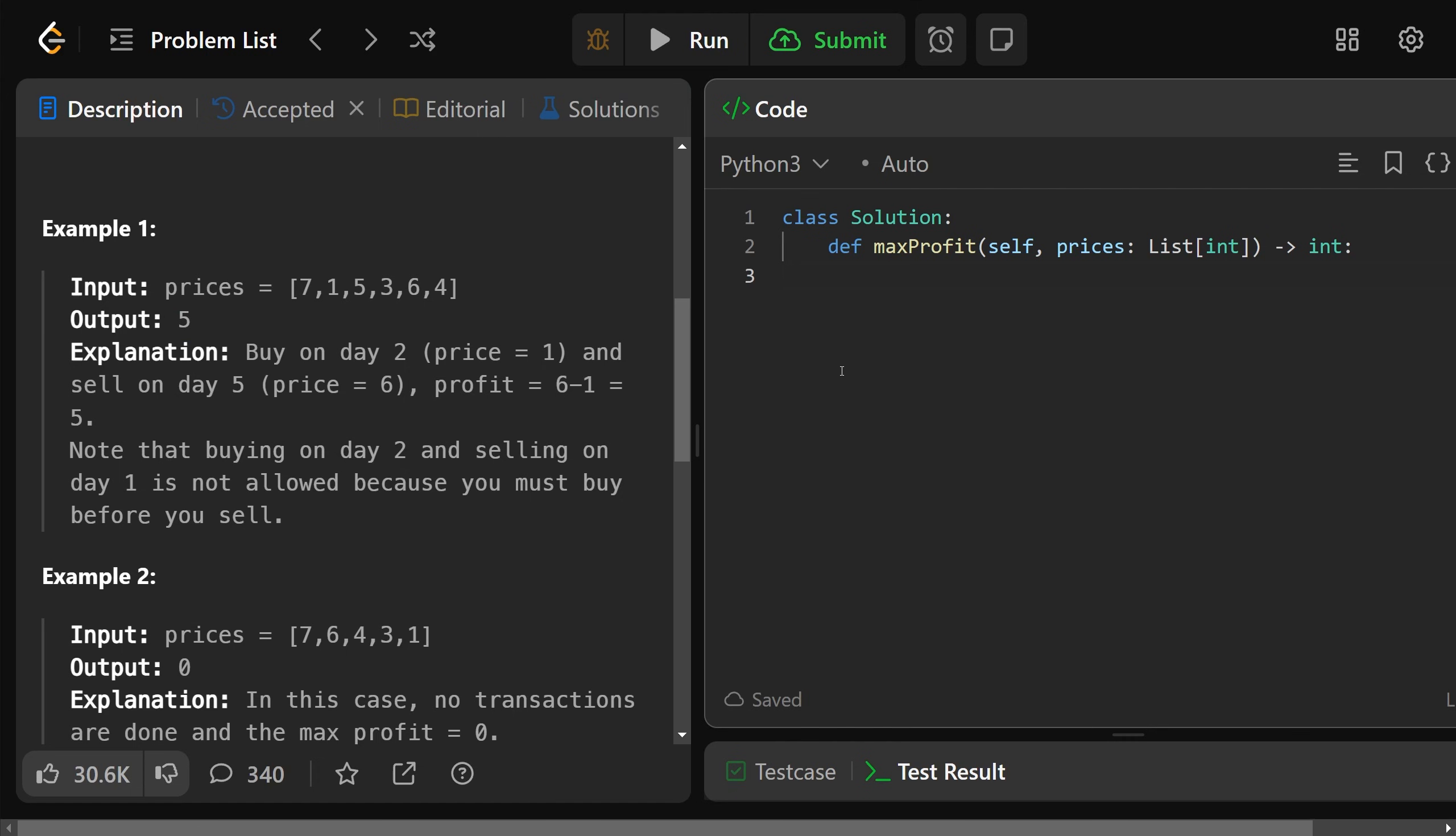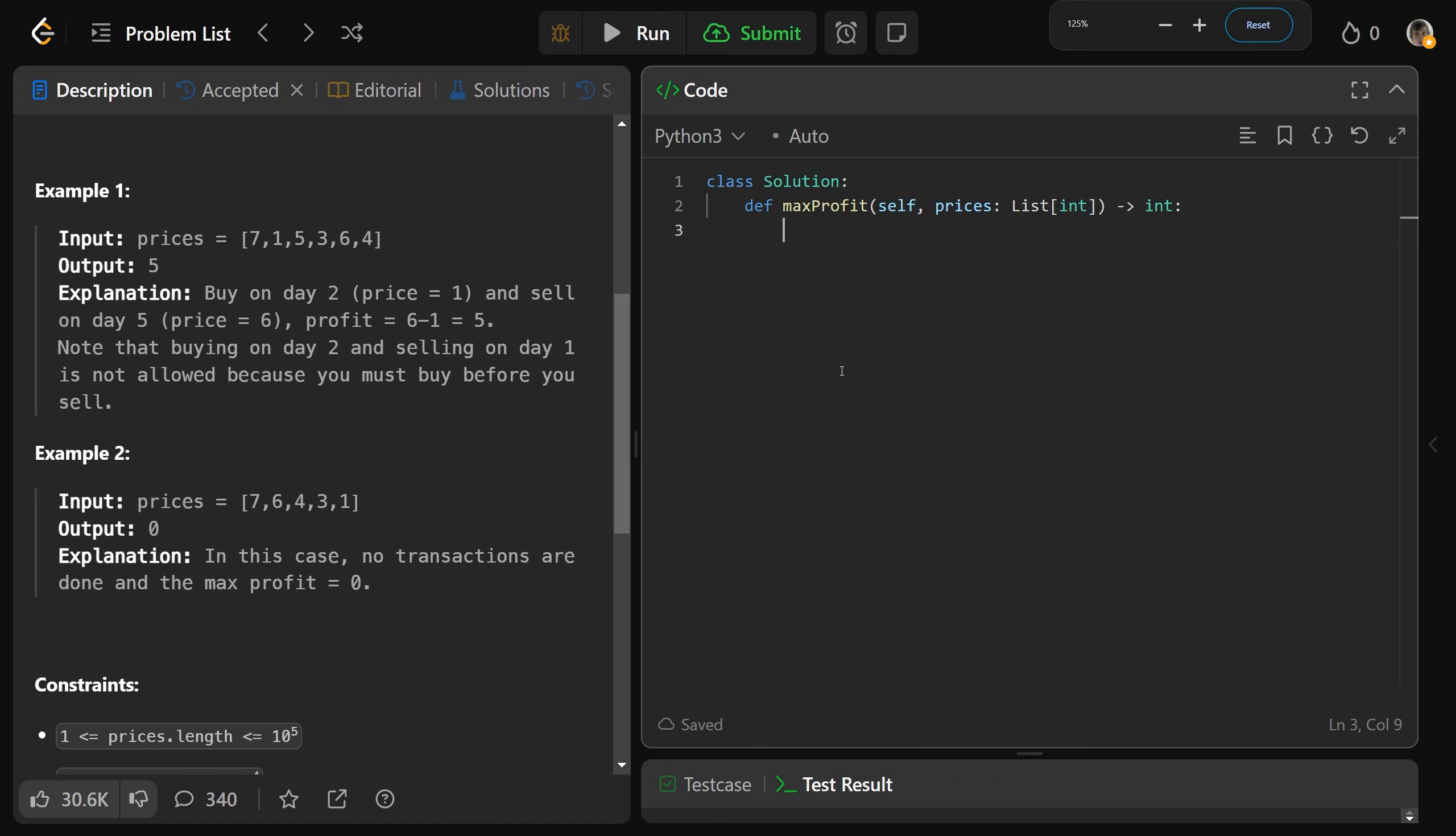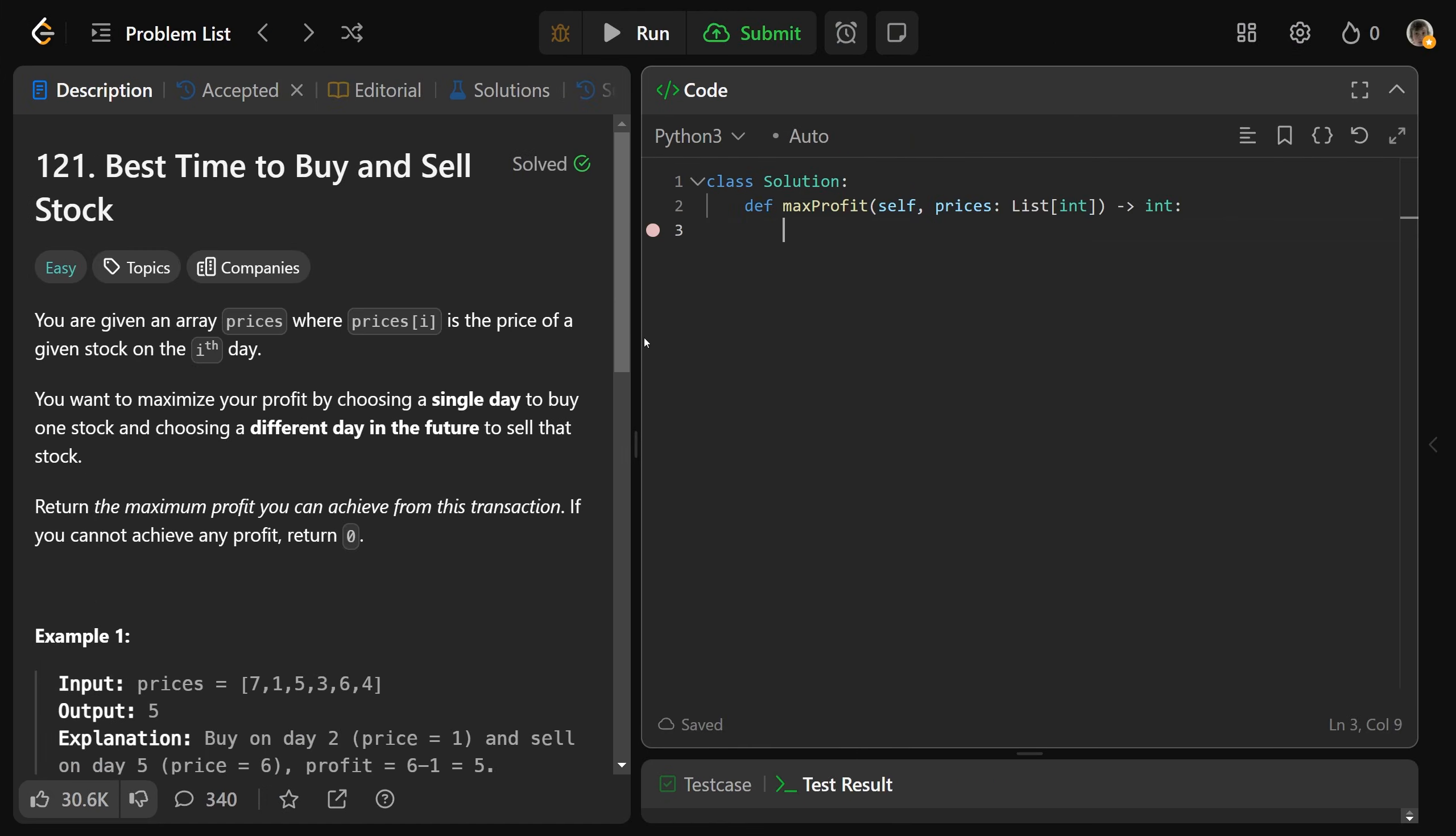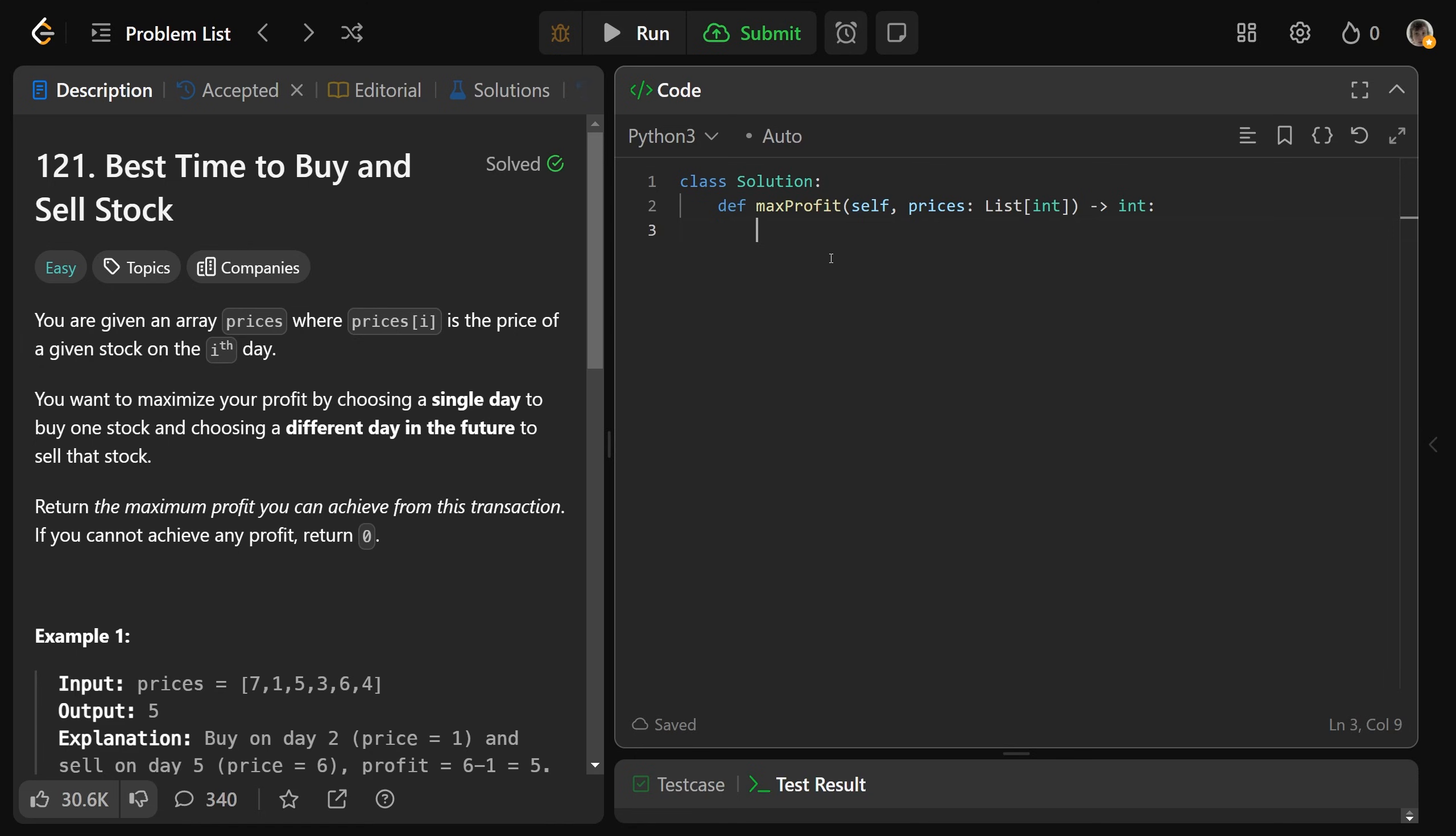Now, before we worry about an optimized solution here, we can come up with the brute force pretty easily. You just need to look at all possible pairs of days. So we'd have to buy it at one index, which I'll call I, and we'd have to sell it at a later index, which I'll call J. And if you look at all possible pairs of I and J, then you could just try and find the maximum profit.